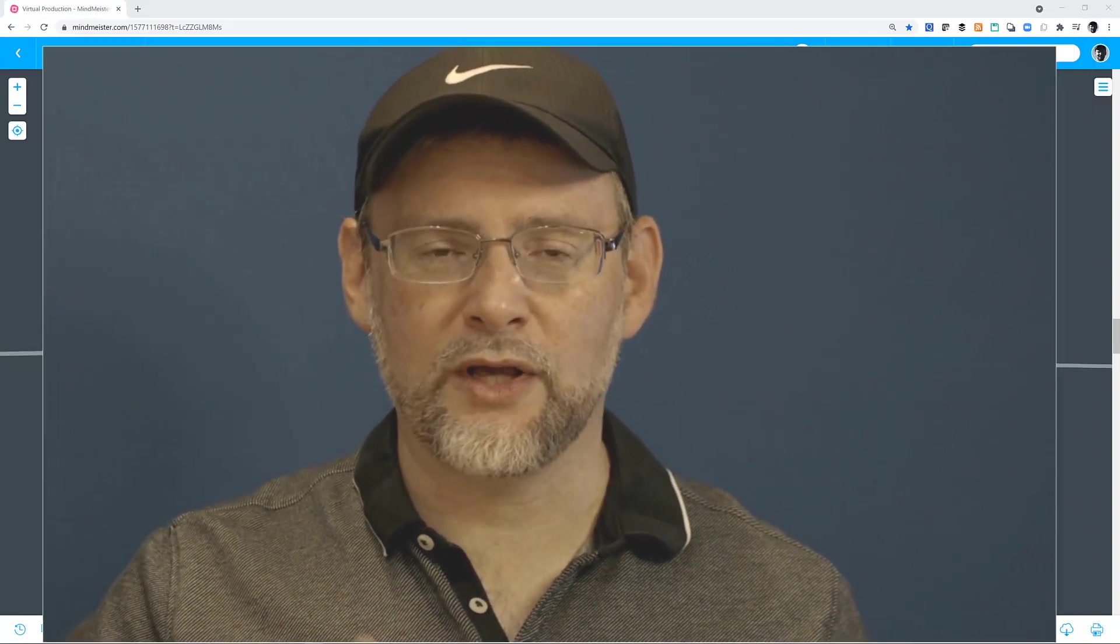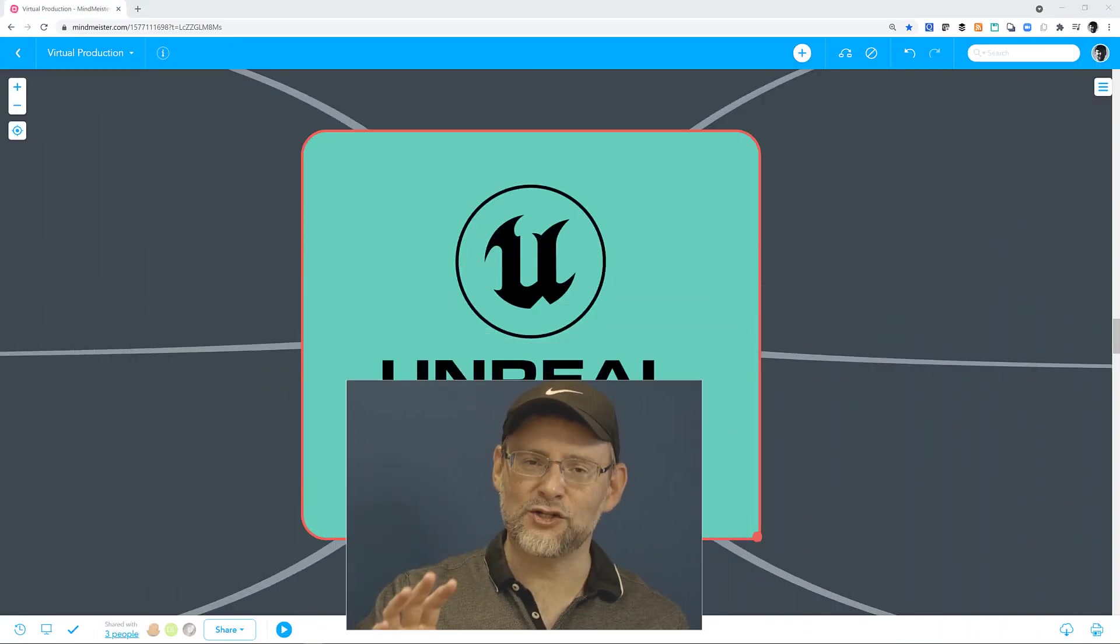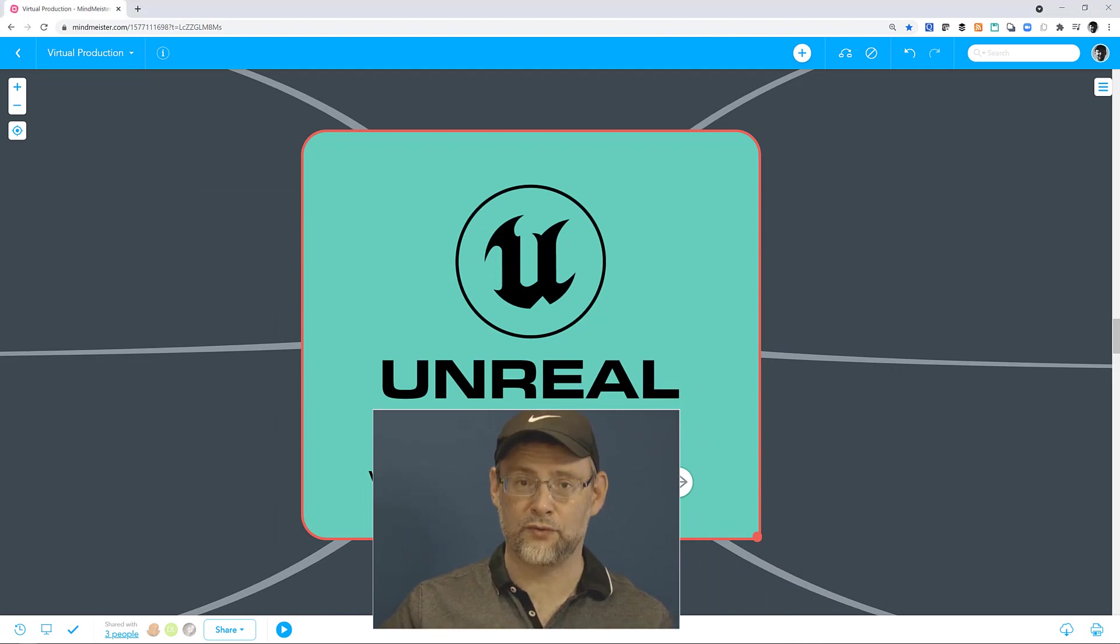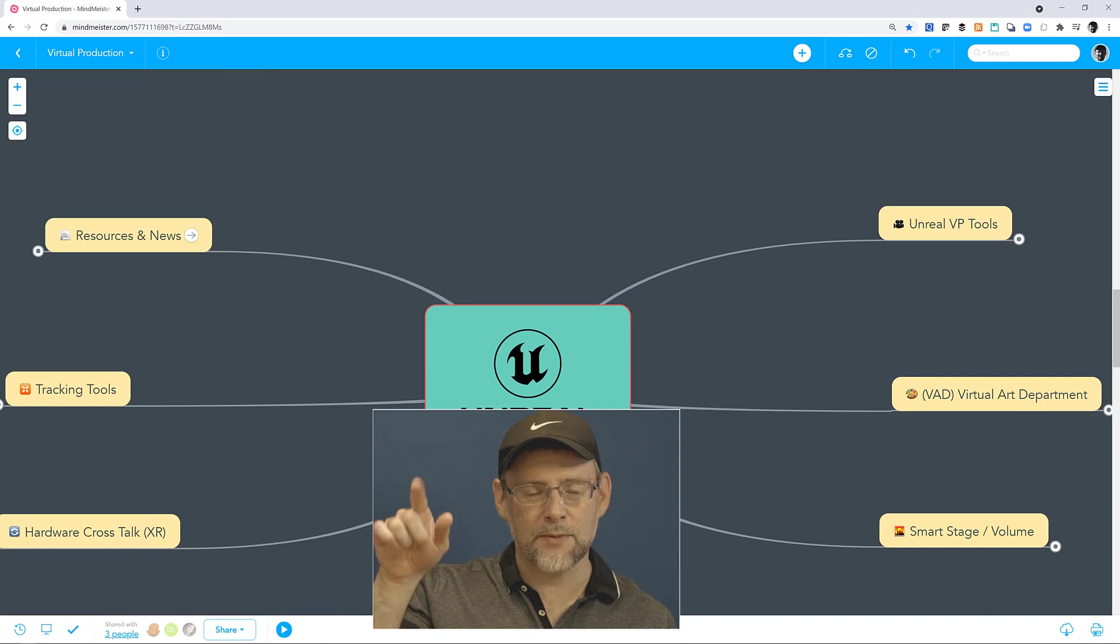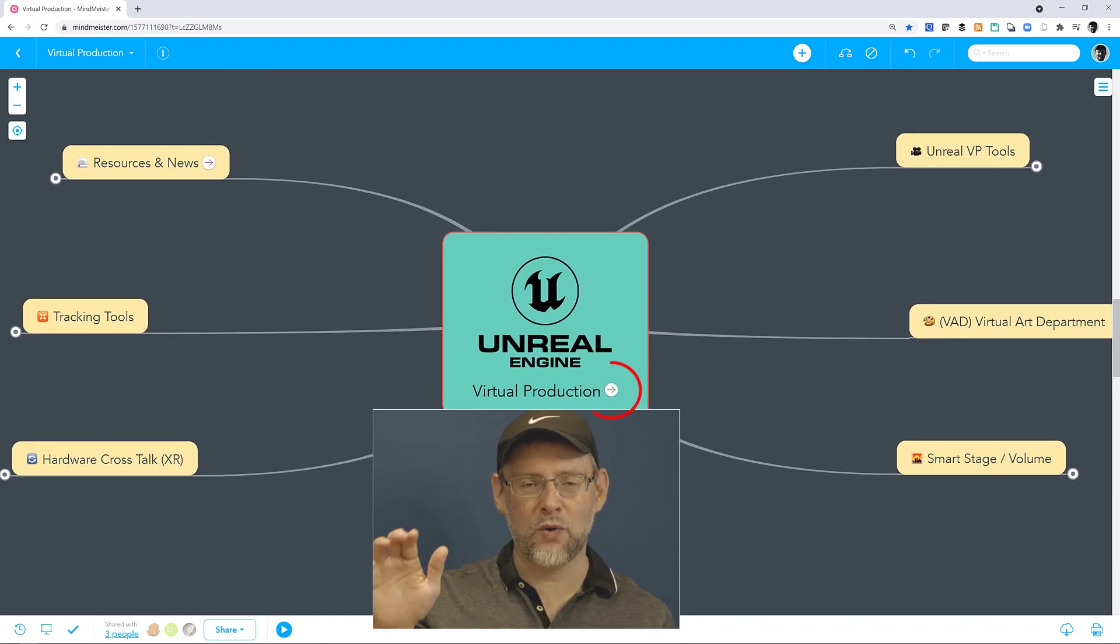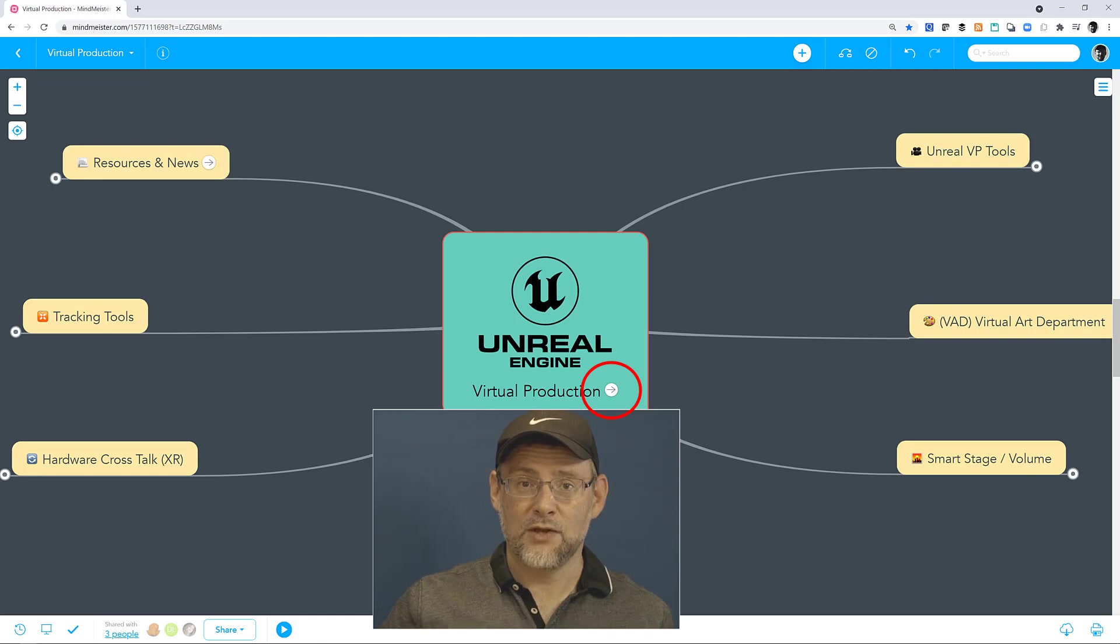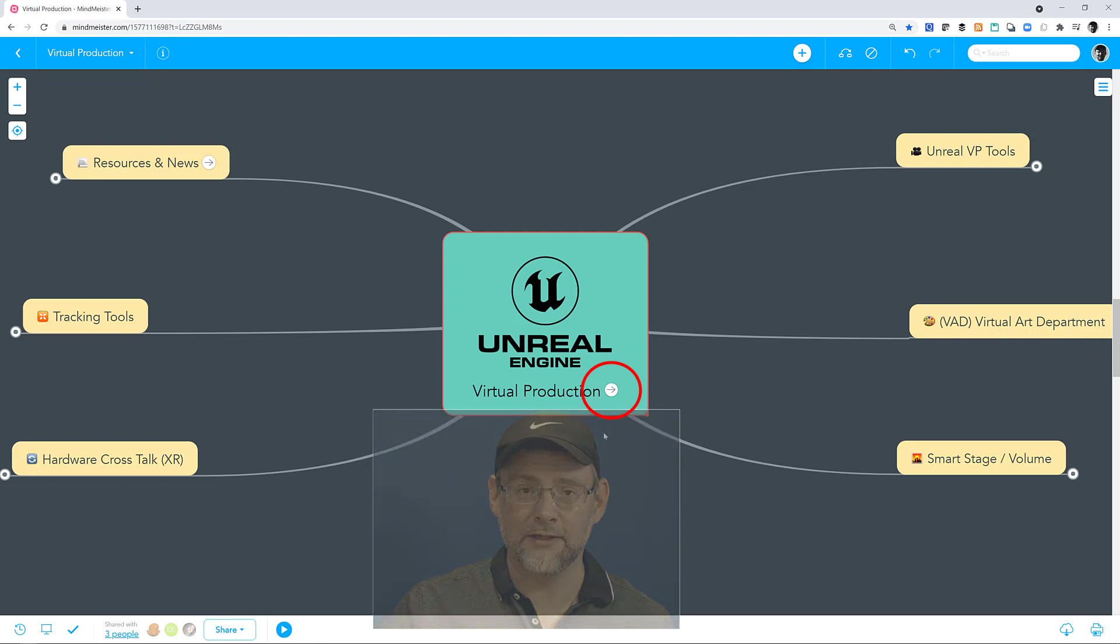The mind map reflects that Epic Games' Unreal Engine has moved to the center of virtual production as a connector of accelerated tools and resources. As I present, you're going to notice a bunch of arrows, and each arrow is a link to external resources. So that covers the intro. Let's jump right in.